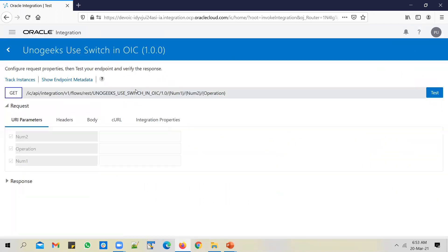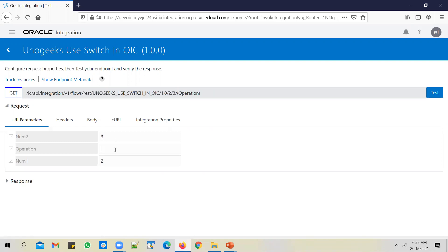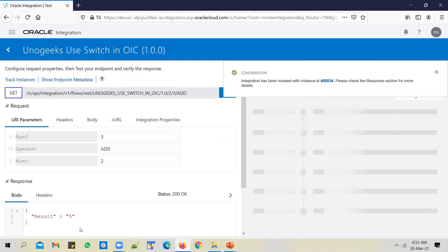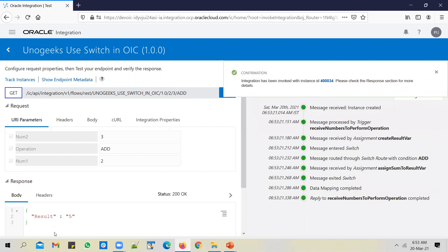Let's go ahead and test it. You can test the REST API directly from OIC. I'll pass in number one as two and number two as three, and I'll pass in the operation as add. Let me test. So I'll get back the result as five. It's working as expected.